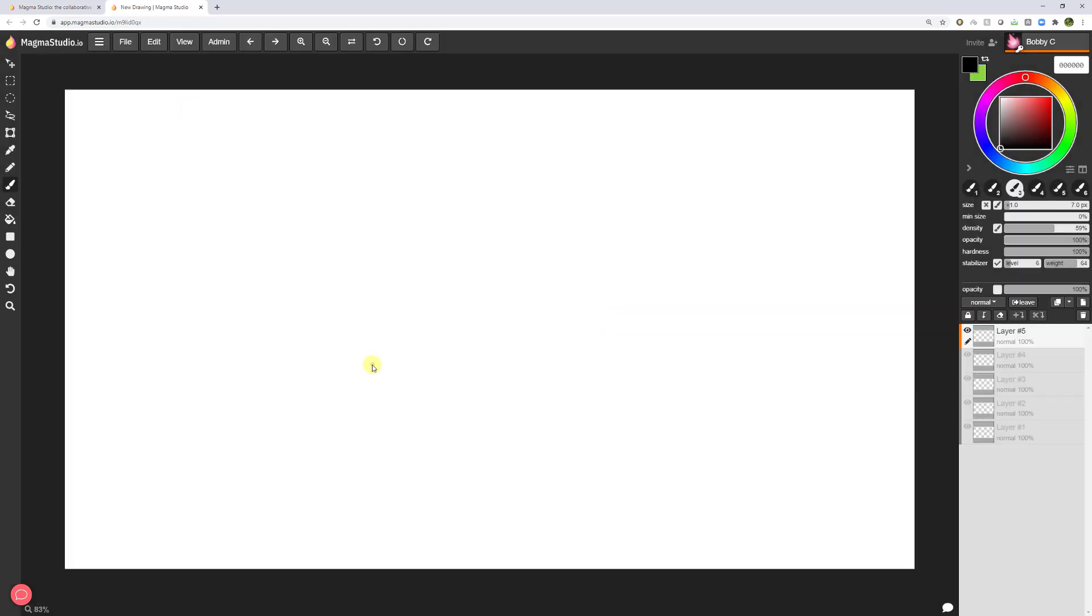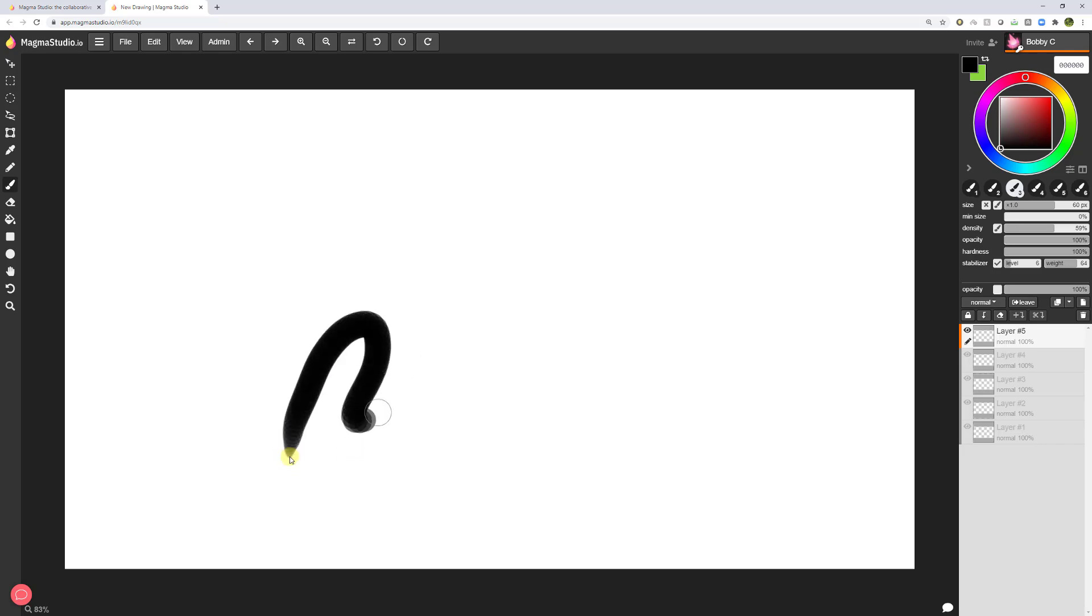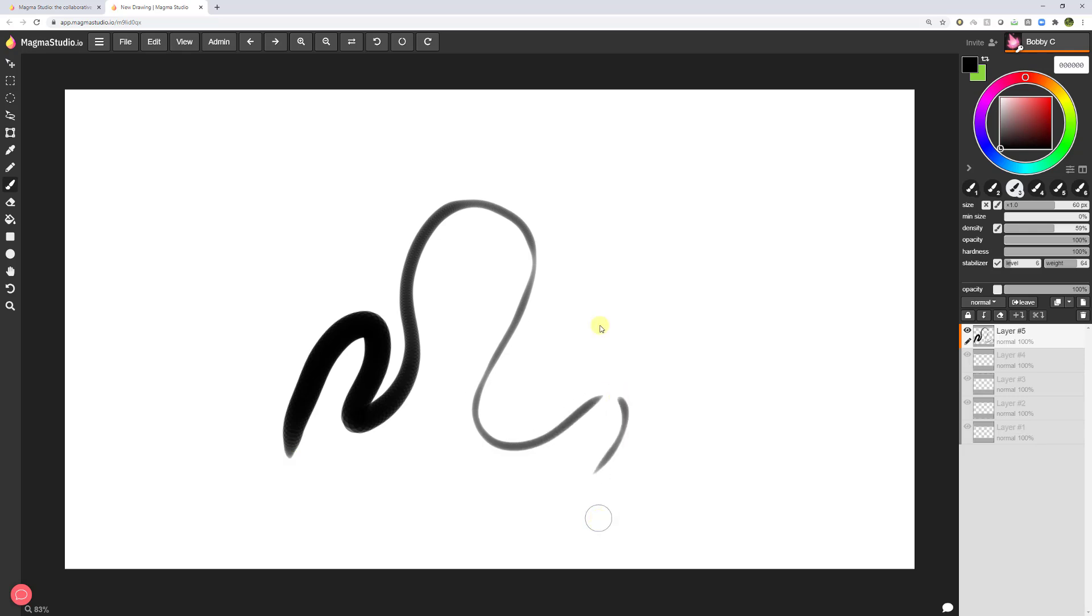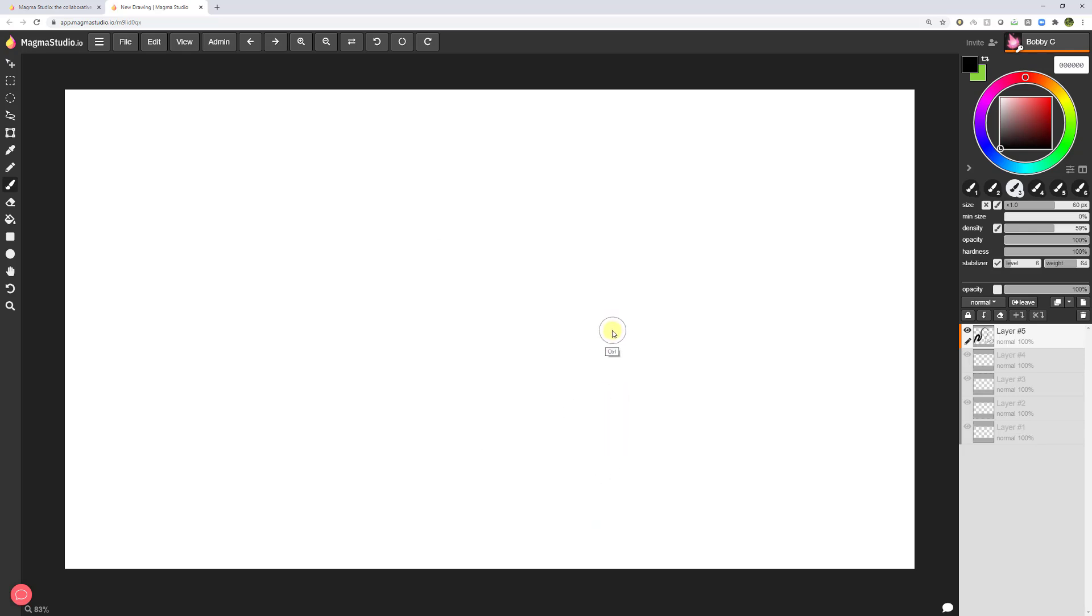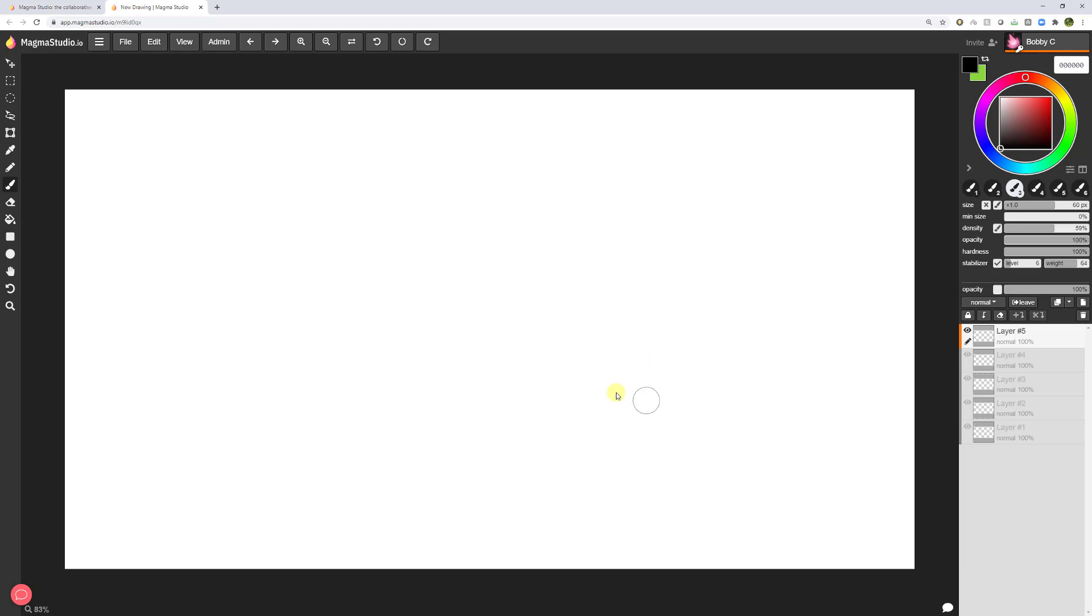From here, what you should do is just test to see if you have pressure sensitivity. Can you make a big brush stroke and a little one? Now if you can't, the first question that I ask is, are you using Chrome? If you use Google Chrome, that can take away a lot of the issues that people might have if they're using Safari or Firefox. Chrome definitely seems to be the best.